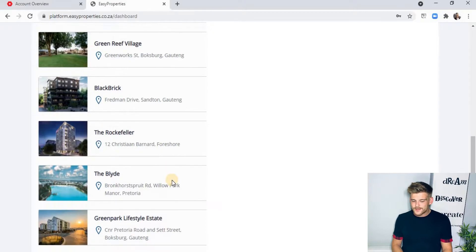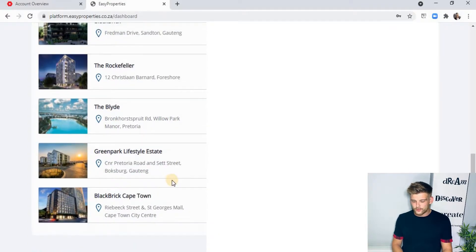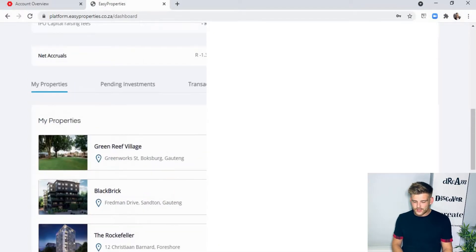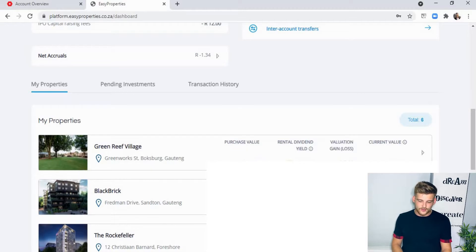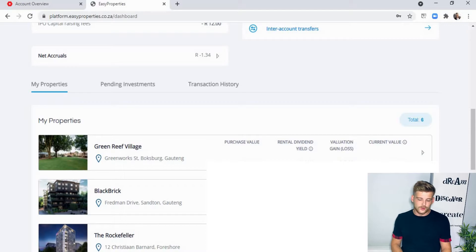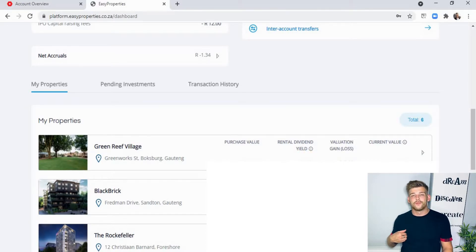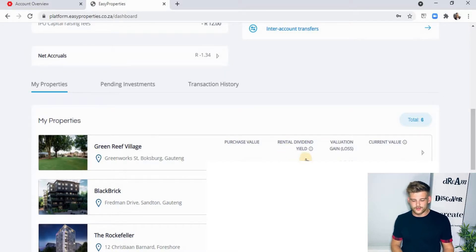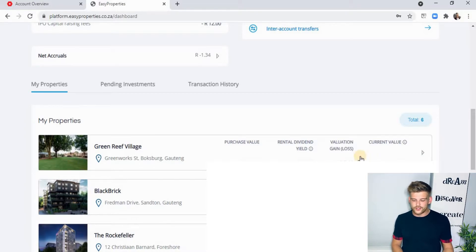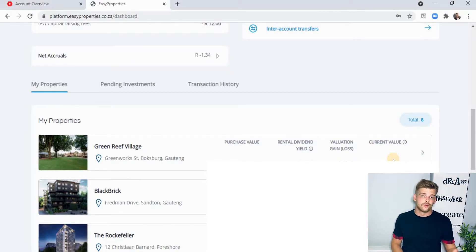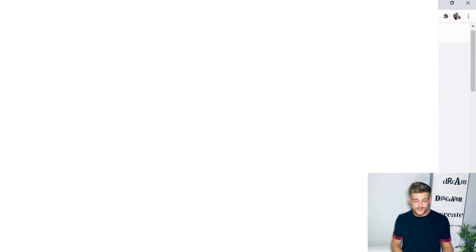At the bottom, it's pretty much the same setup as Easy Equities — you'll see all the properties you've invested in. They give you your purchase value, the value at which you purchased your shares, your rental dividend yield based on what you've made thus far — this can be quite low still if you've only received one quarter's worth of dividends — your valuation gain and loss, and your current value considering everything you've received.